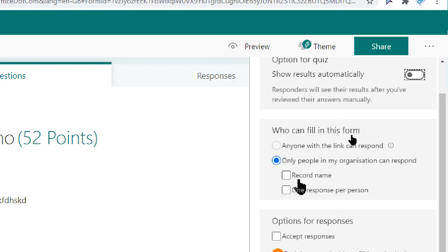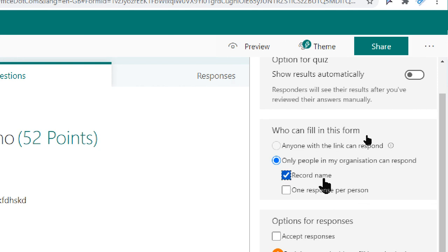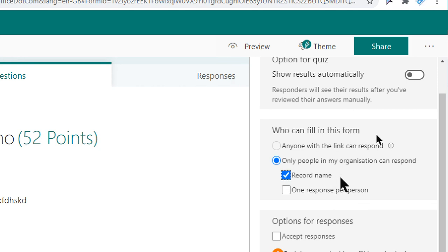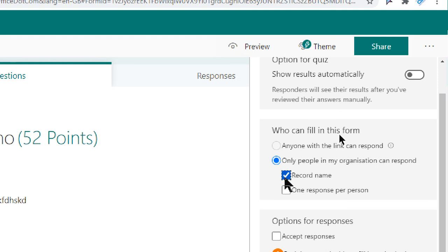The next option given here is record name. The moment I click on record name, what happens is when you receive the response, you receive the form with the name of the person. This is really very important. If you're a teacher and you have distributed the form, you would like to know which student has responded to the form, right? So that's here record name. If you don't tick this, you will not receive the responses along with the name of the student or the name of the person.